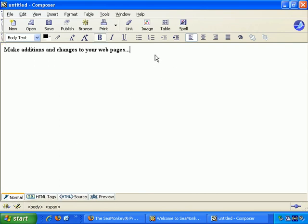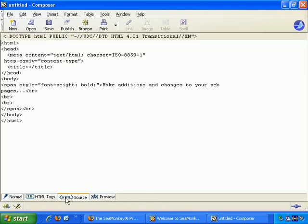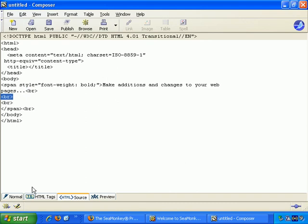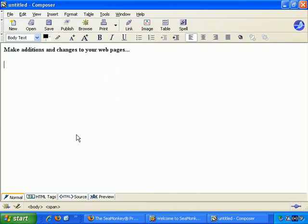It's the same as pressing enter there. Press enter a couple of times, and when I go back to HTML source view, you see we have a couple of extra break tags. Okay, back to normal view.